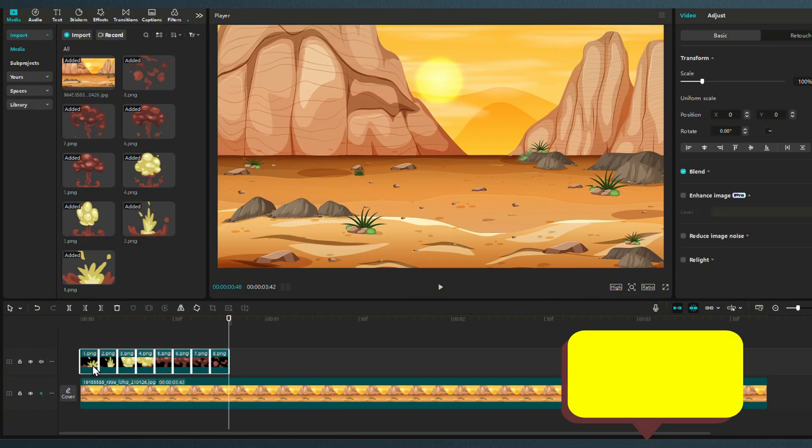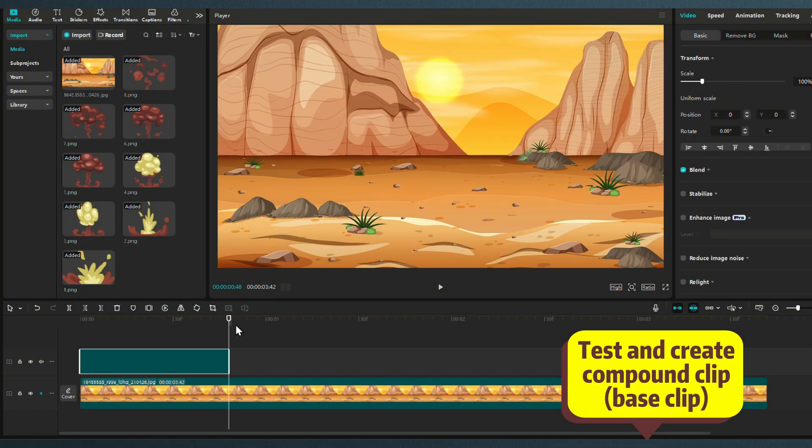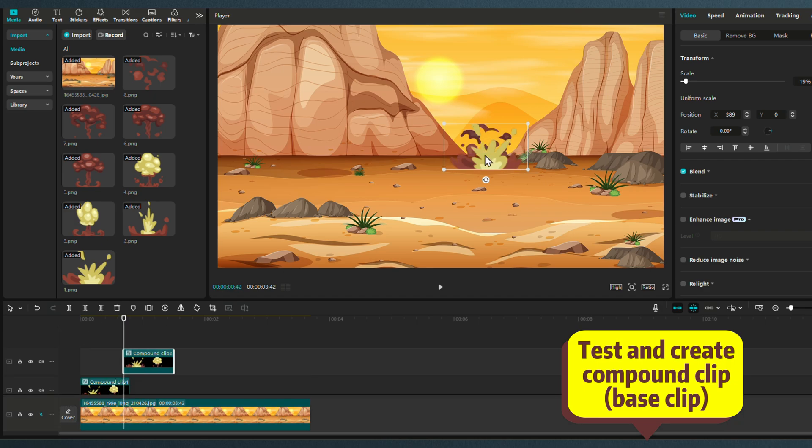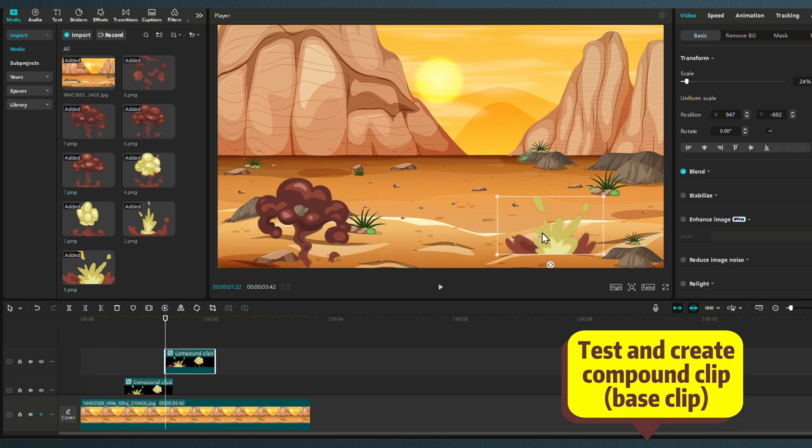Test your animation and create a compound clip. You now have the base that you can duplicate, resize and reposition on your scene.